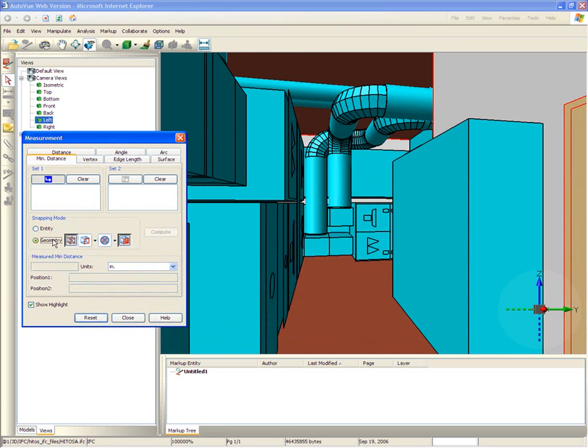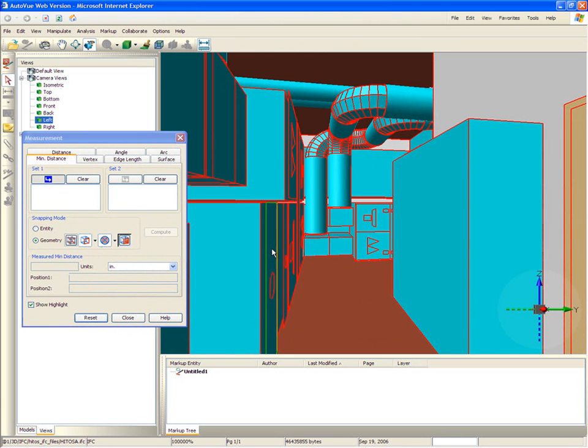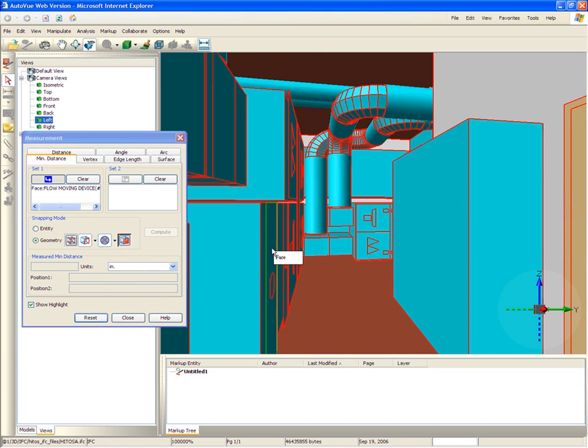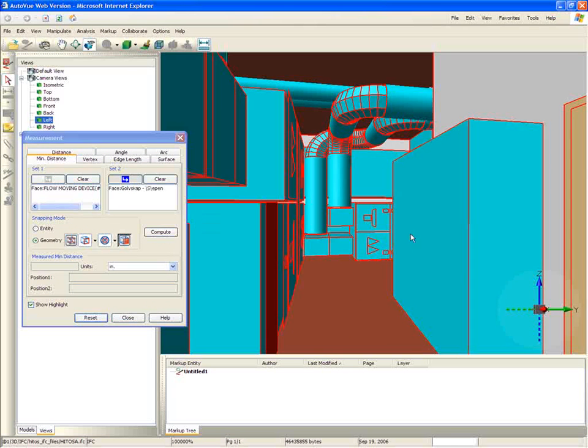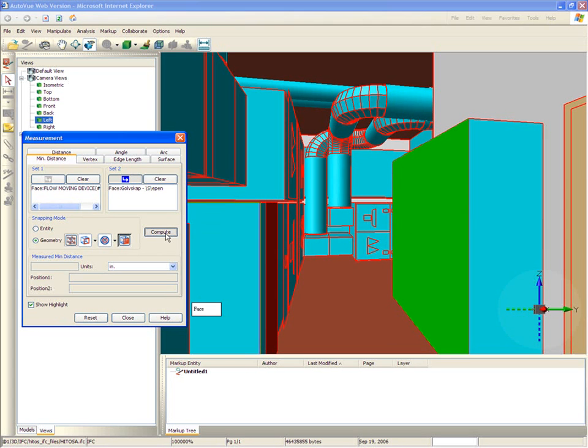Using AutoView's measurement capabilities, he can snap between edges, vertices, or faces. Here, he selects the two faces on either side of the clearance to measure the width of the passage. AutoView computes the distance between the two faces.